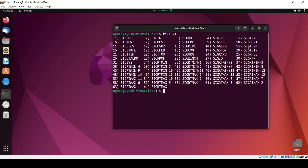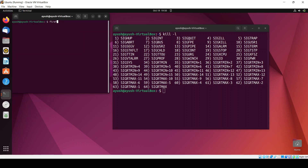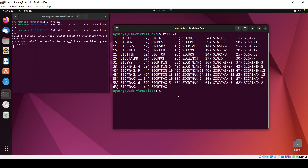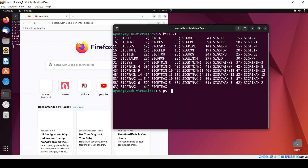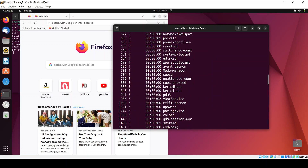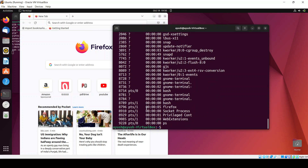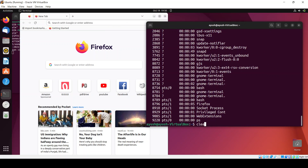To demonstrate, I will open Firefox using the terminal by running firefox. Then I'll use ps -a to show all processes. Here you can see firefox with PID 8796. So I have got the PID of Firefox.